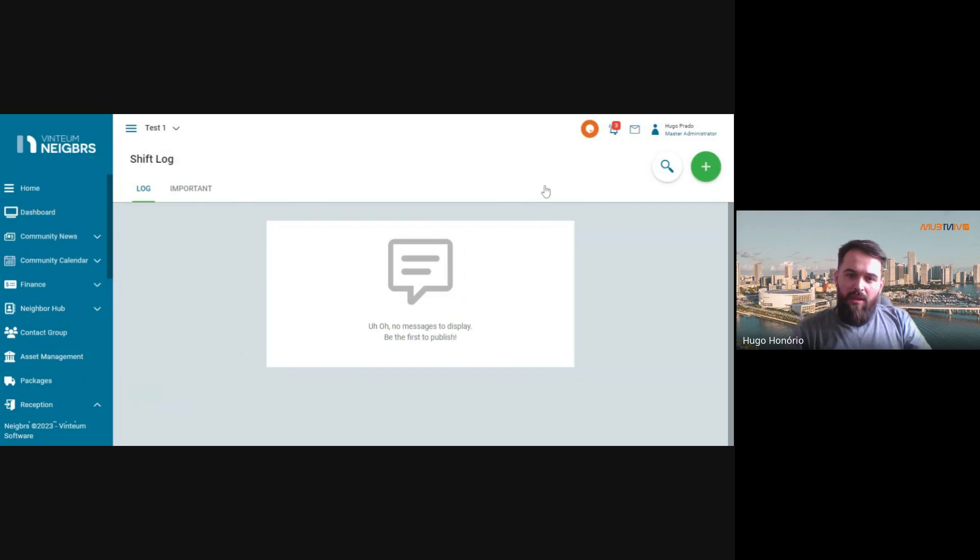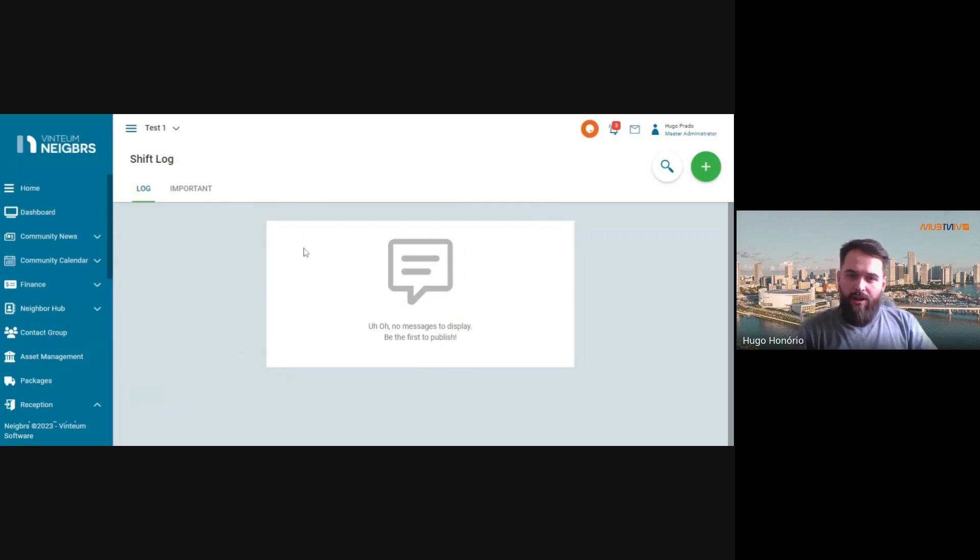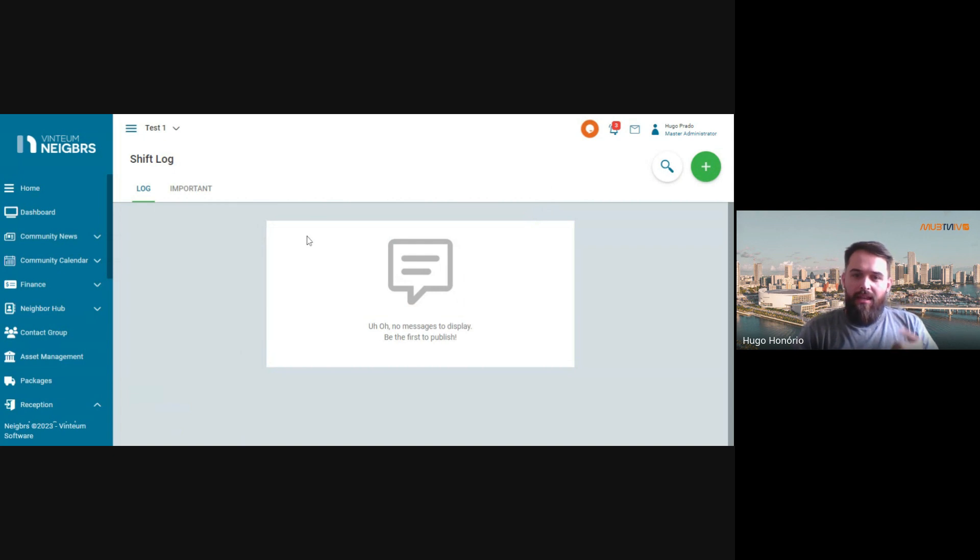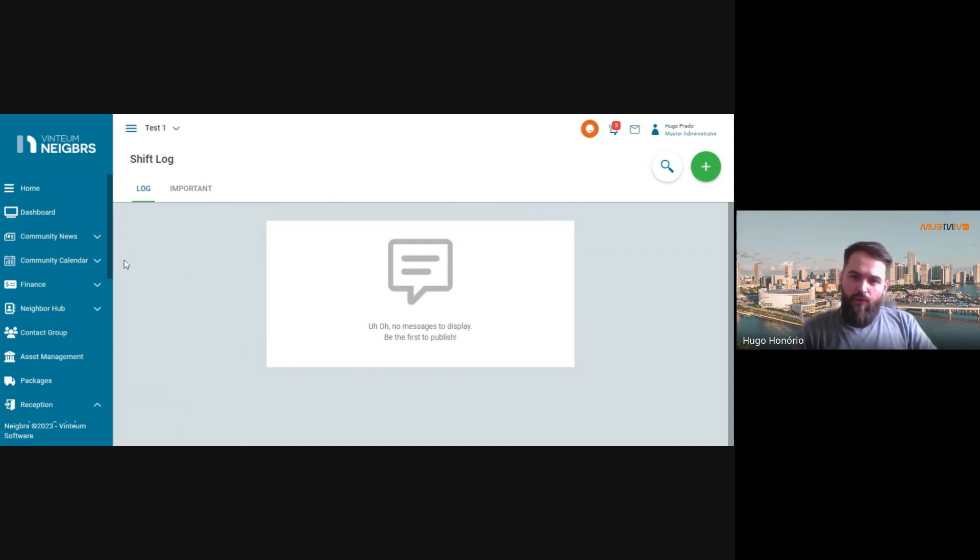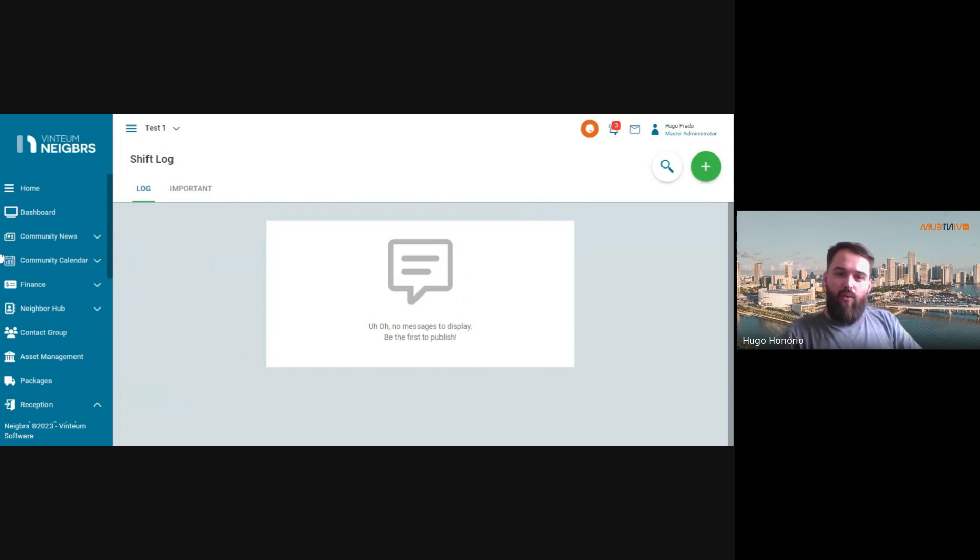Different people can add their notes and each administrator can save them as important so that they can easily be found later. This function might be very useful for those who want to keep track of what happens during different shifts.